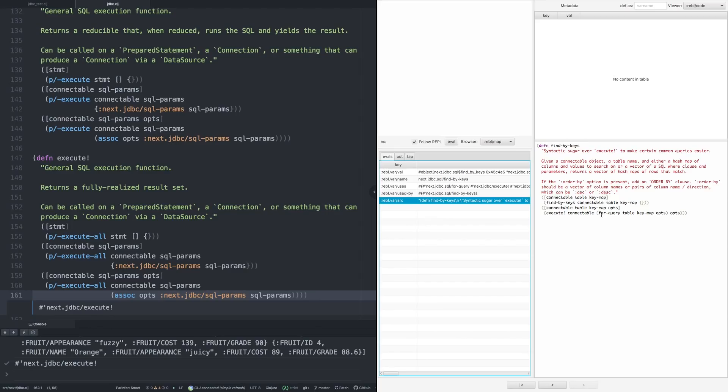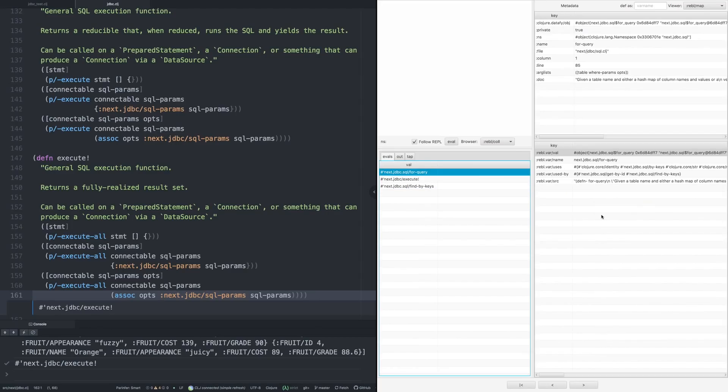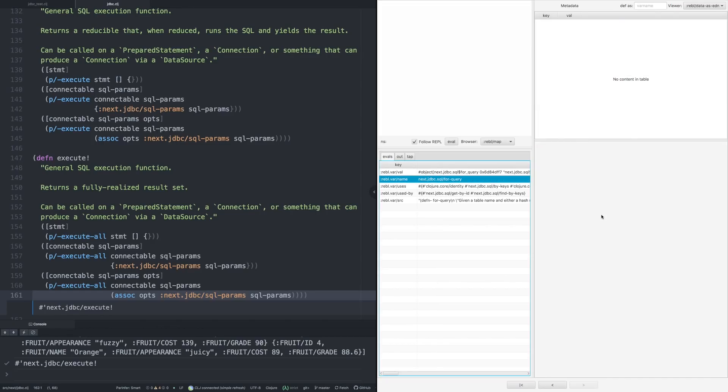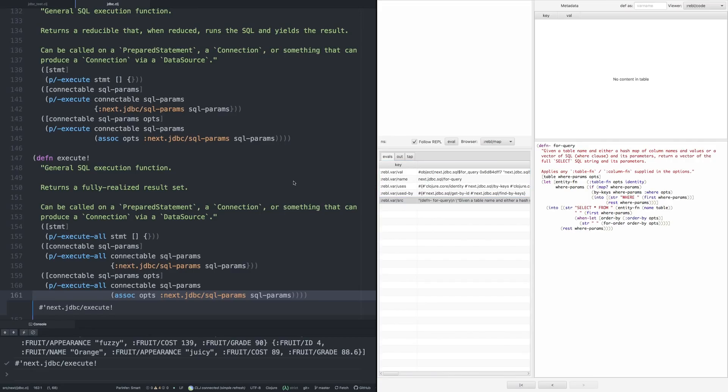So we might go, okay, what's for-query? And if we drill into that, we see that that is a little string building function to create a select star from. So that's very nice. Rebel gives us great visibility into the structure of systems, allows us to explore. Not very exciting running on a small project like this, though.